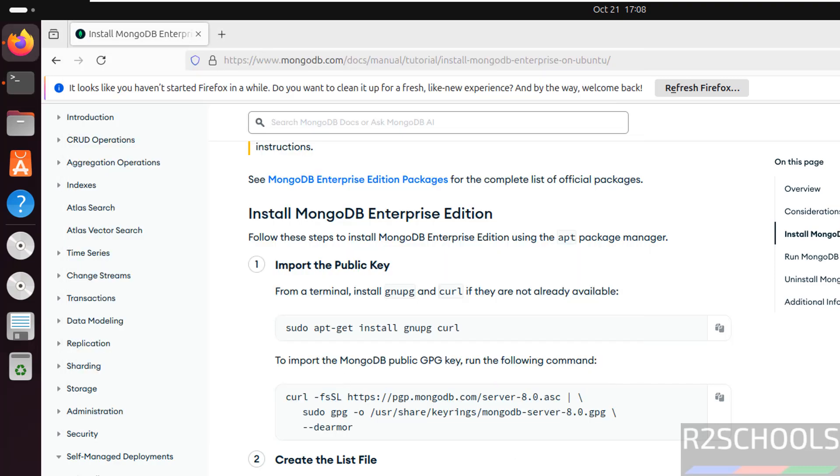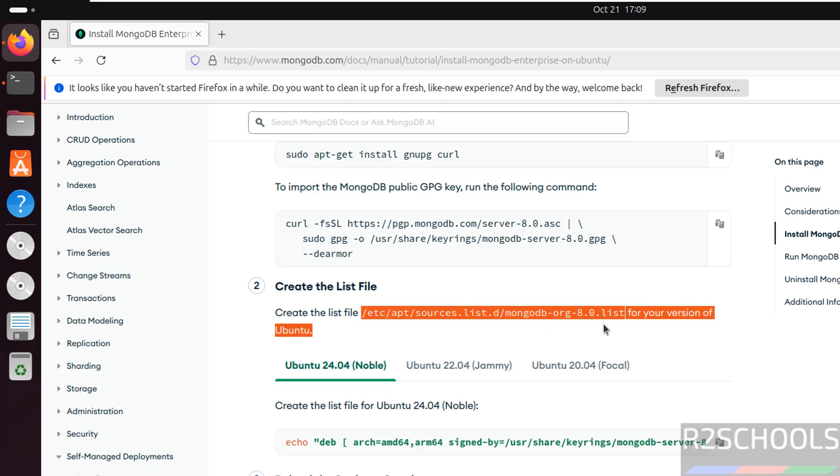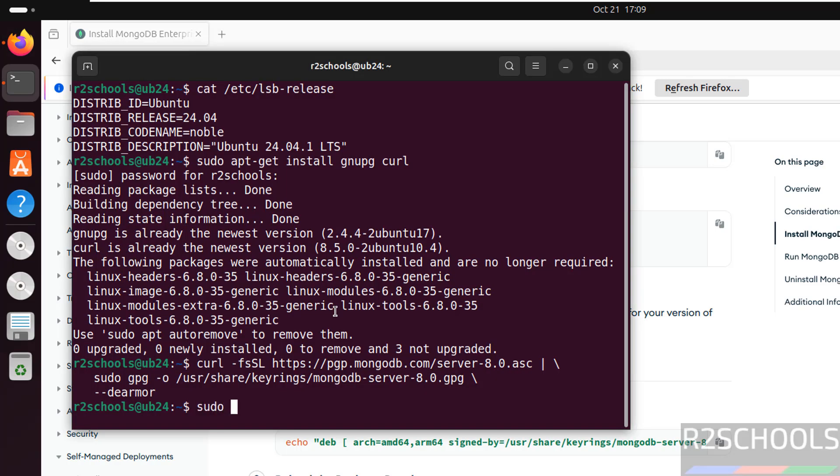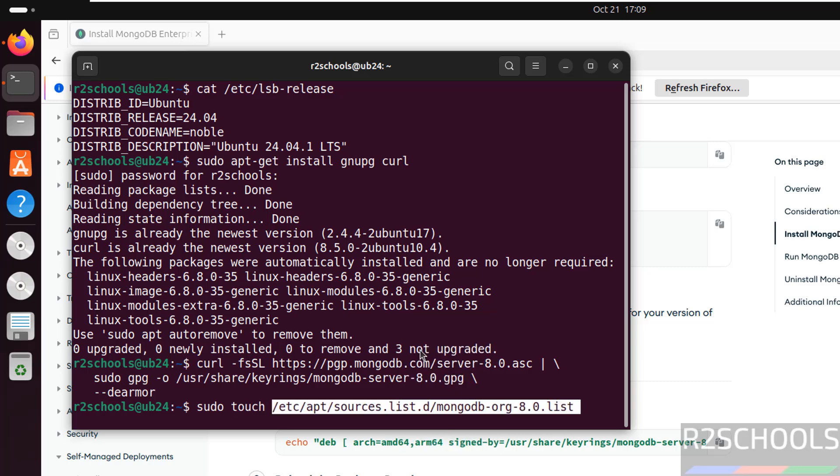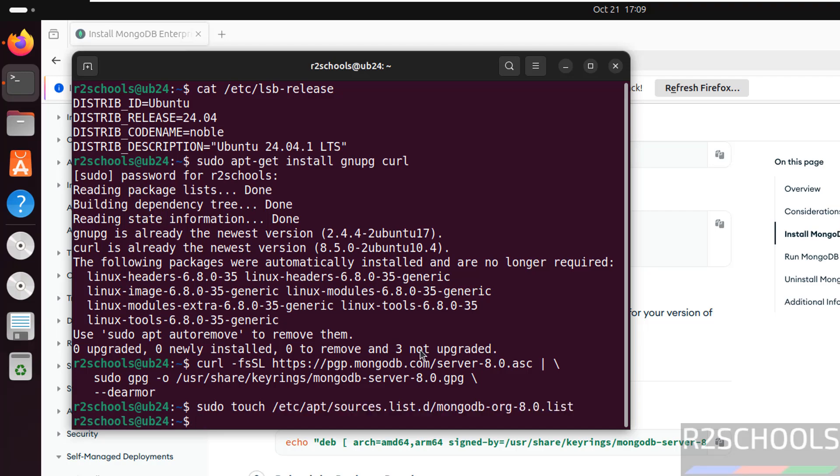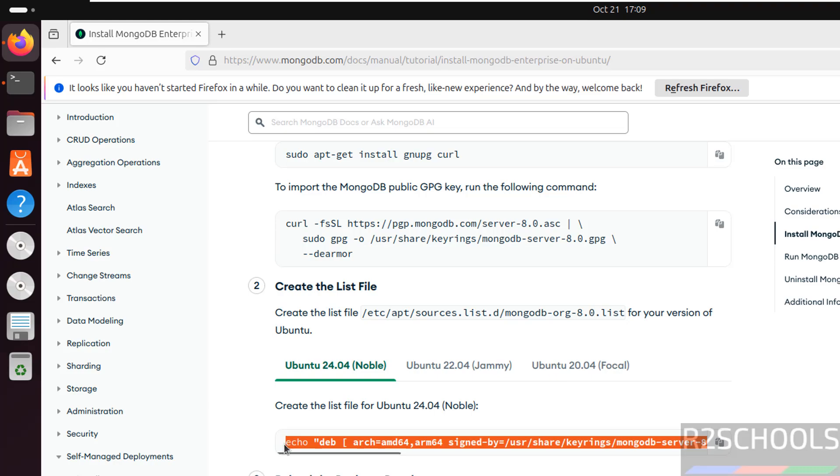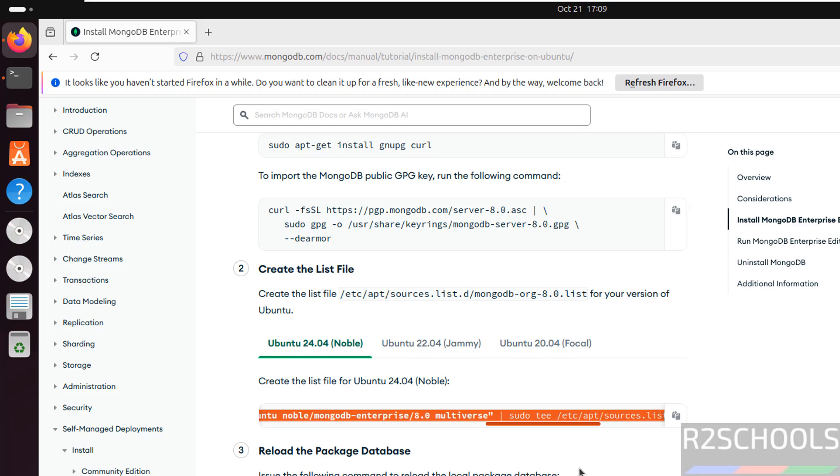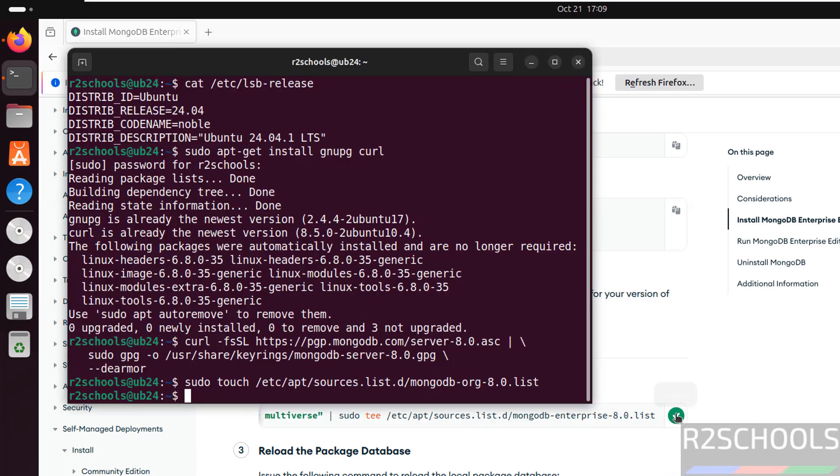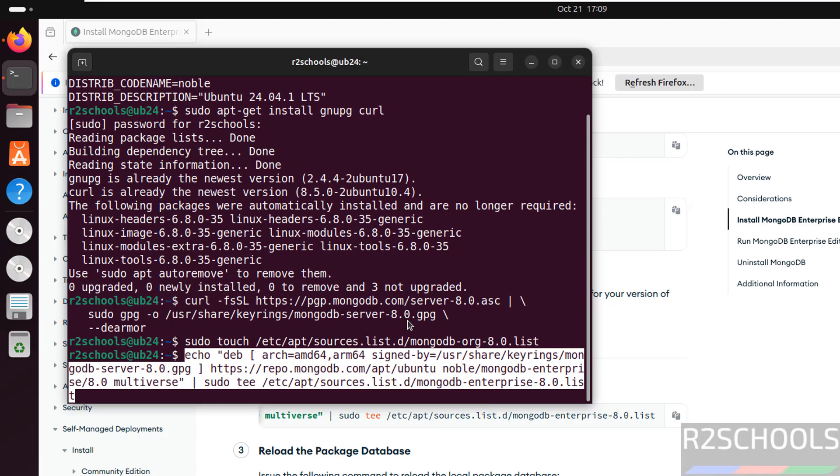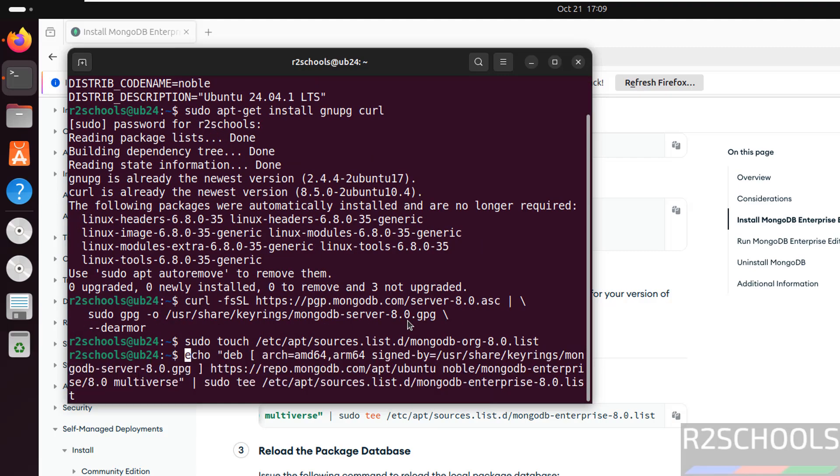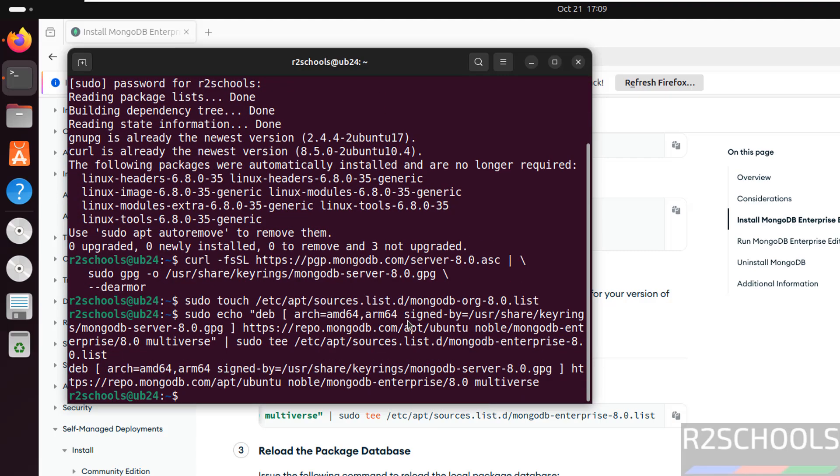Now we have to create this list file. Create the file using sudo touch command, hit enter. See this file is created. Now we have to run this command to store the URL information. It contains all the information. Just copy this command, then paste it, but at the start give the sudo, hit enter, and it is done.